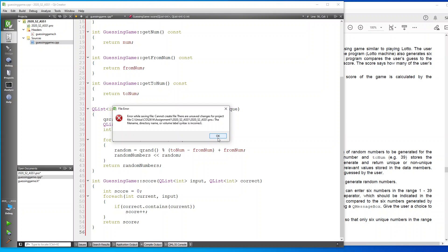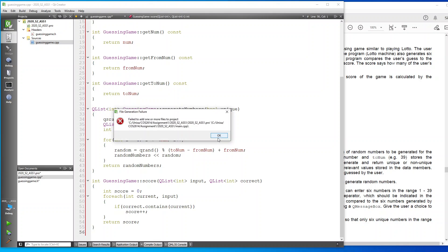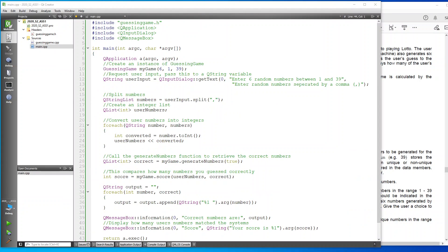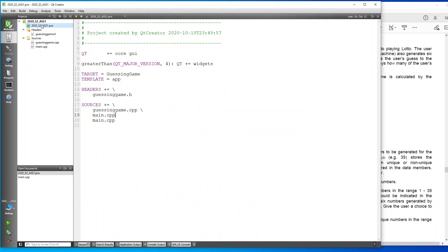We added the main file, and if we go and have a look at our project file, you'll see now that it's got a main. It should just have one main, not two.